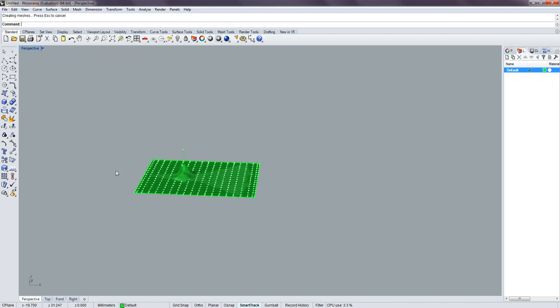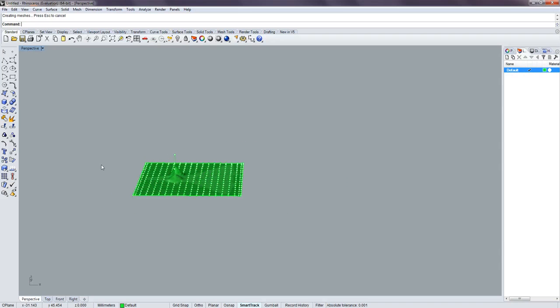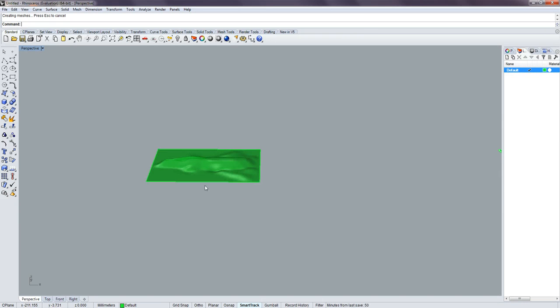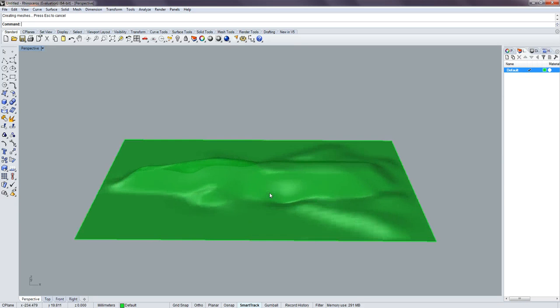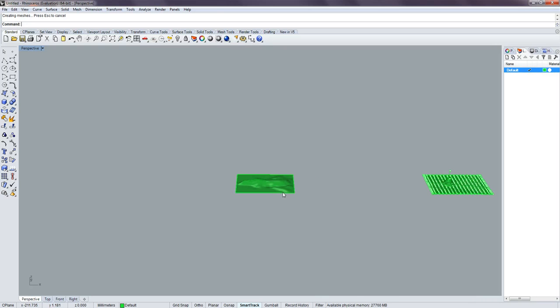And what you get in the end is, oops, right here. That's kind of what I modeled. Anyway, thank you for watching.